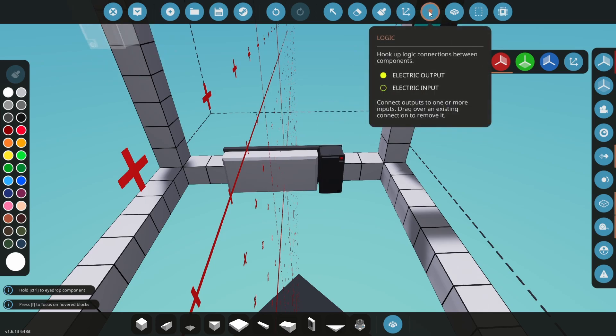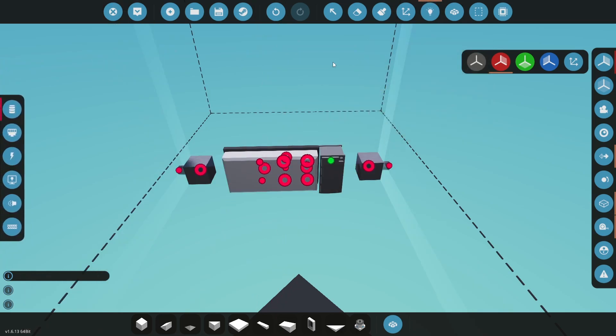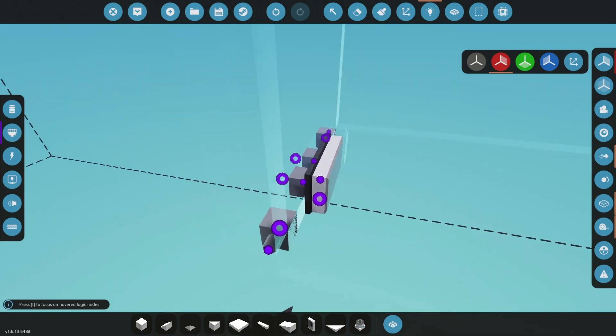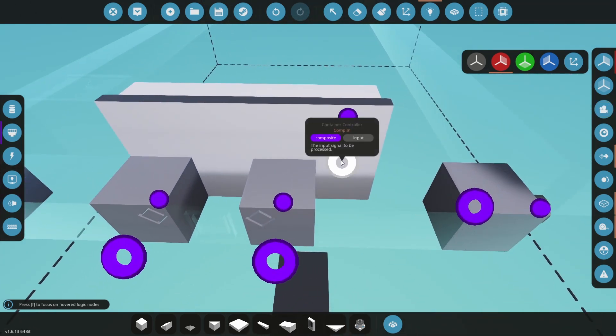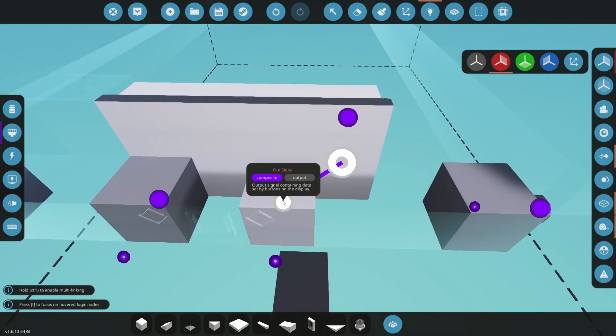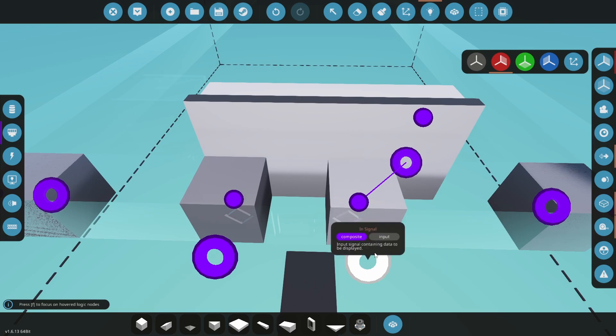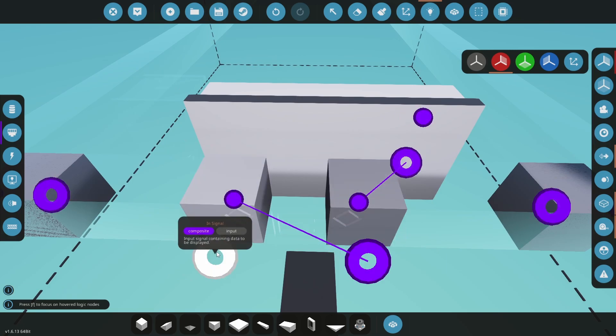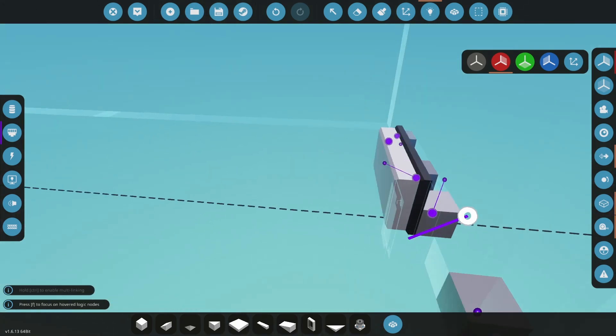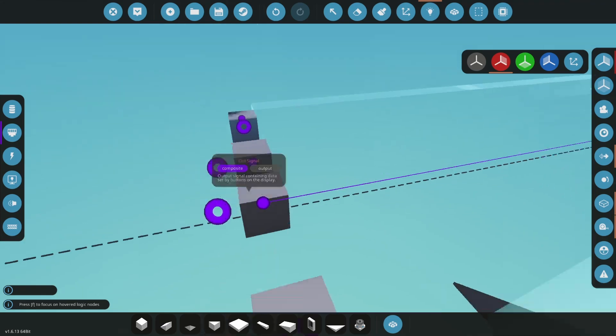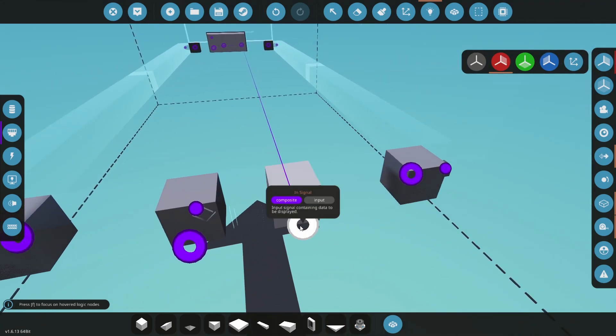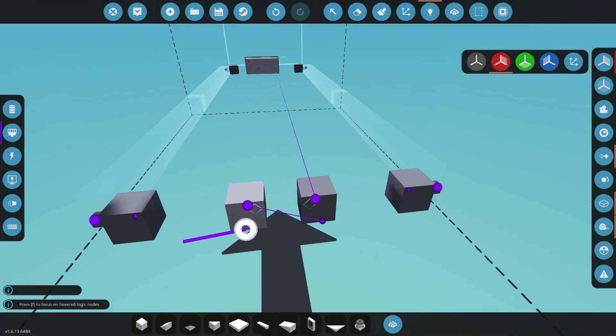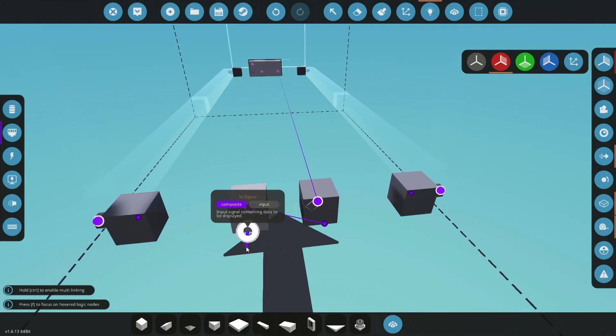In the logic tool, change to composite mode. We need to connect this comp in node on the controller to an out signal on an instrument panel, and then chain every subsequent instrument panel together. So go around chaining every instrument panel together, and you will end up back at the controller creating a continuous chain.